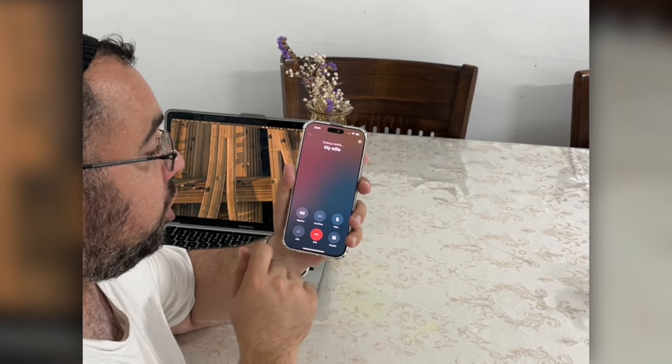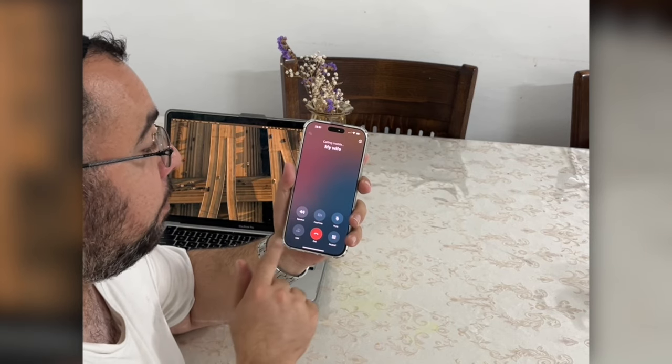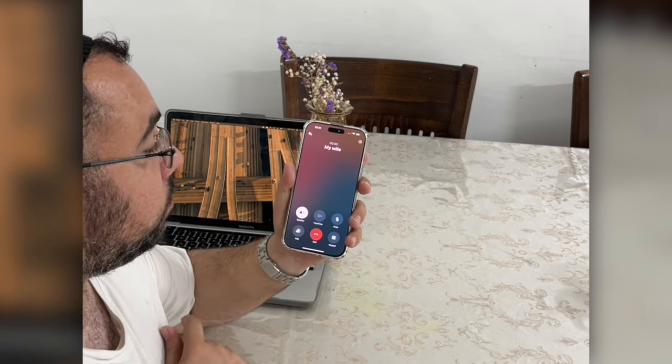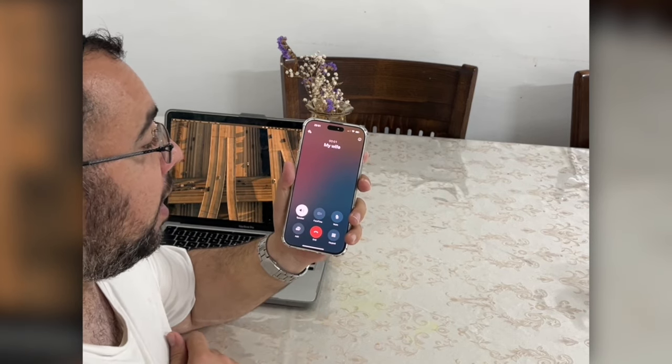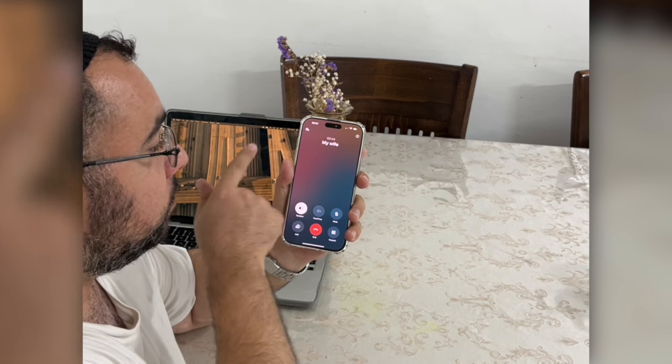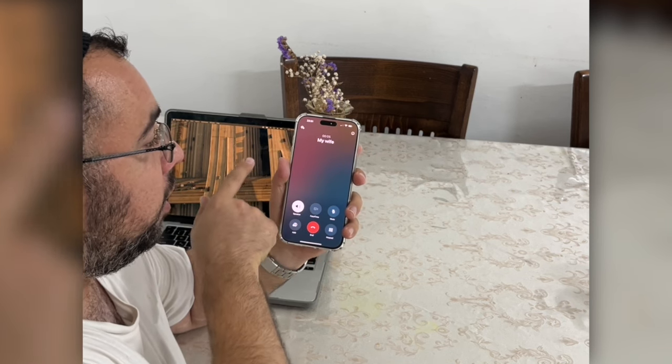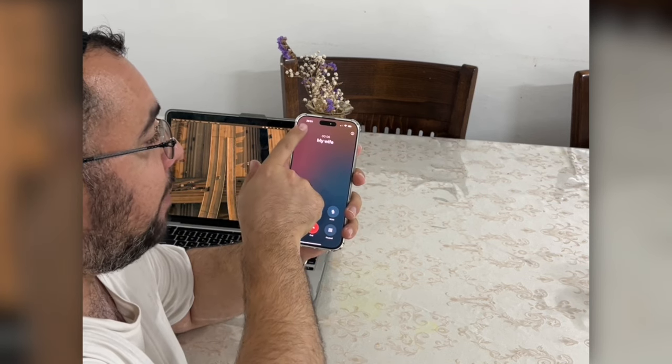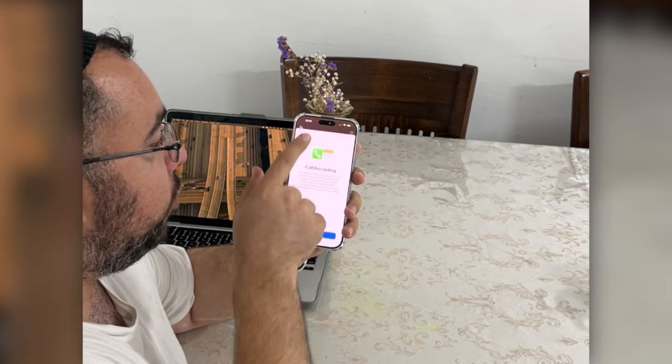Let's see. She's gonna pick up. Hi my wife, how are you? Hi, hello. I'm fine. Let me call-record you.